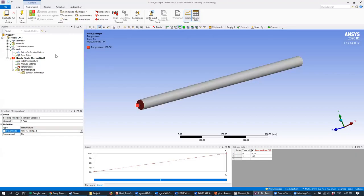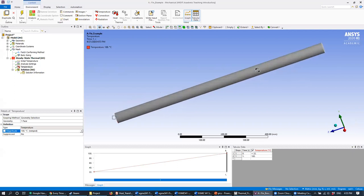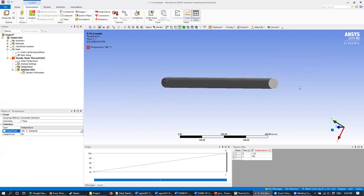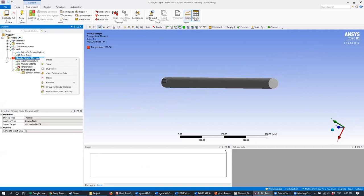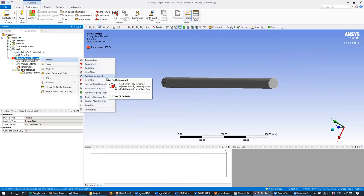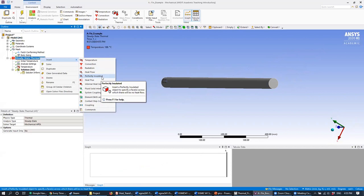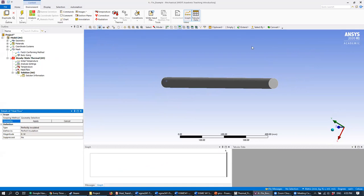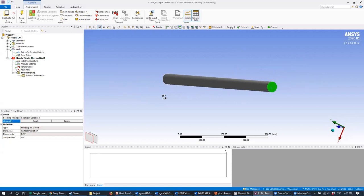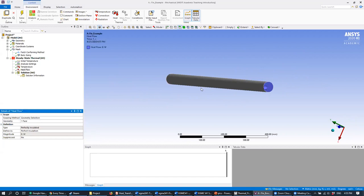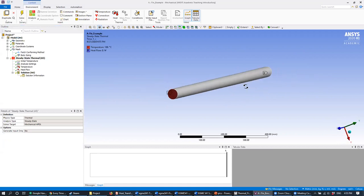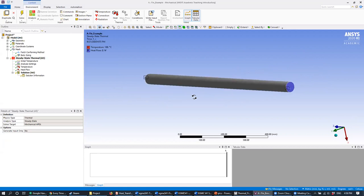Now let's set the condition on the other side. We know the condition is going to be perfectly insulated, so let's insert that. Right-click Steady State Thermal, go to Insert, and select Perfectly Insulated. As the tool tip says, this is a face where no heat flow will occur. Let's apply it on the opposite end from where we applied the temperature boundary condition. Now if we look at our boundary conditions, we have a temperature boundary condition on one side and a perfect insulation on the other.